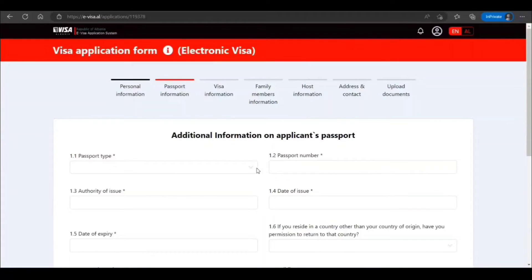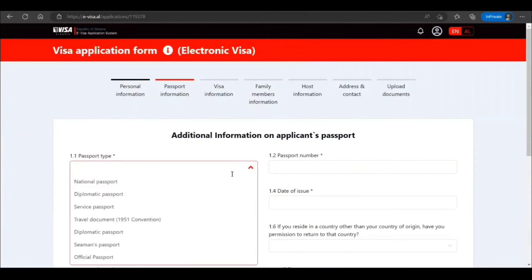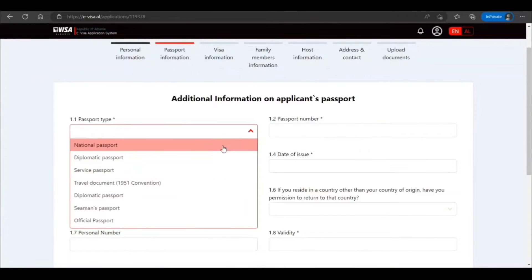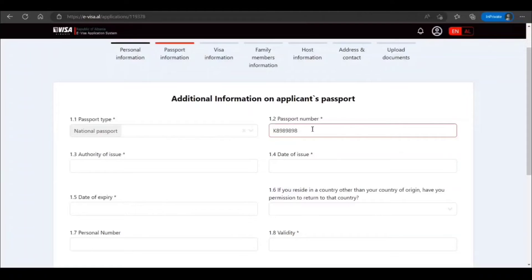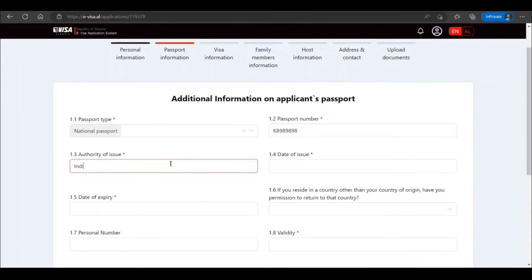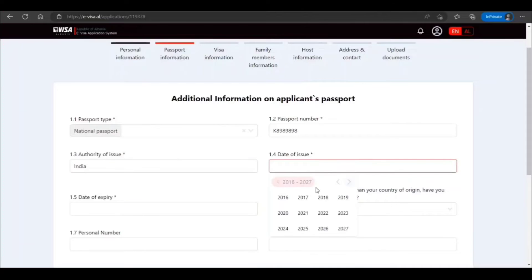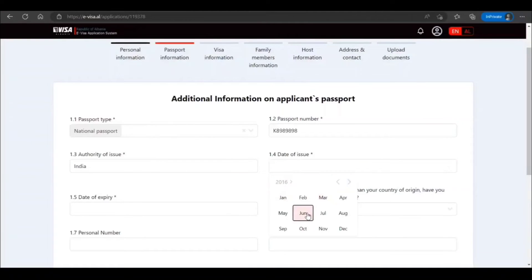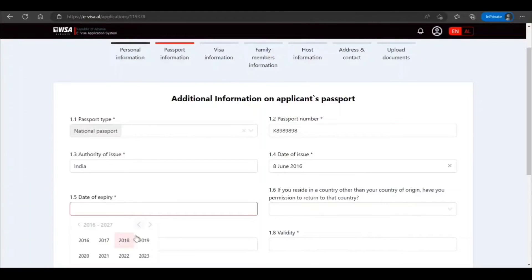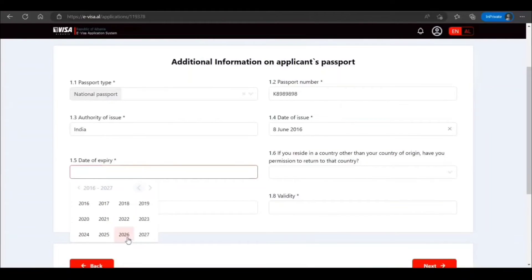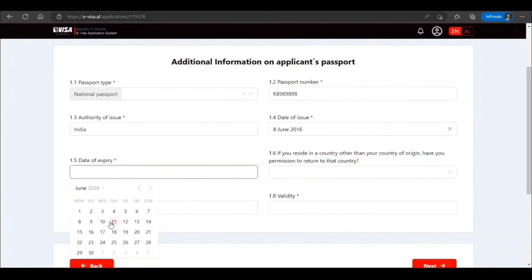Now passport type—I just put this one. Passport number, this is sample guys. Authority—official, you can check in your passport. Make sure it matches, especially dates. I see a lot of people struggling just because they put wrong dates. Don't do that, be careful.